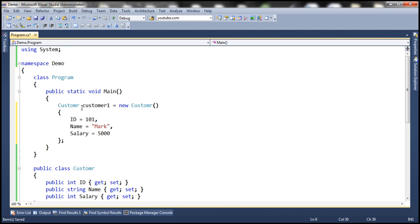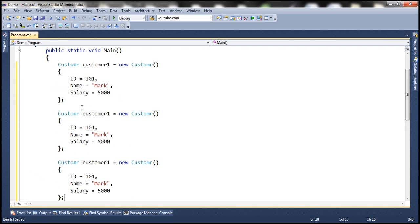Let's create two other customer objects. Customer2: ID is 110, Name is Pam, Salary is 6500. And Customer3: ID is 119, Name is John, Salary is 3500.